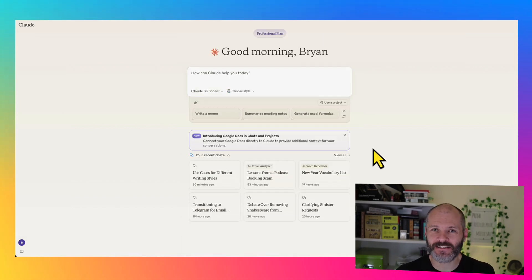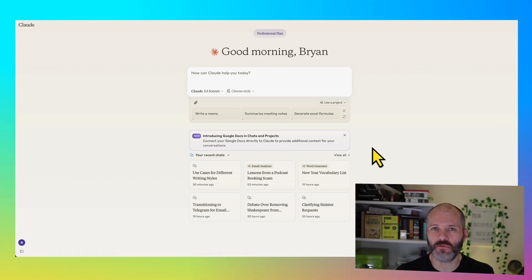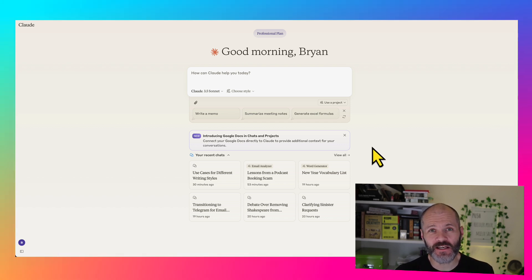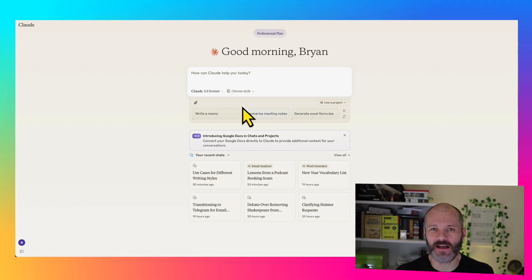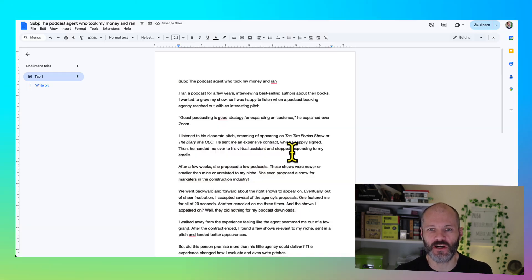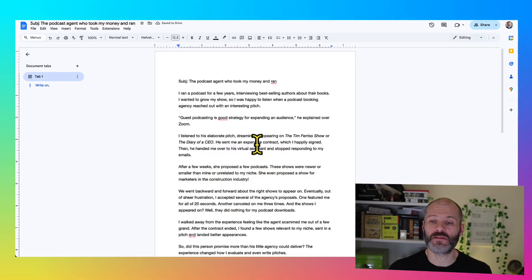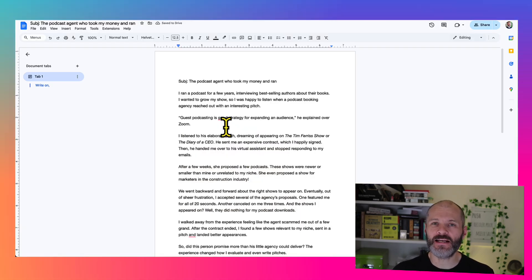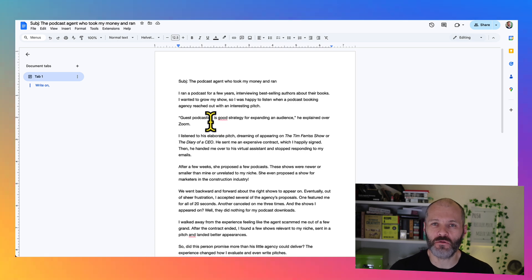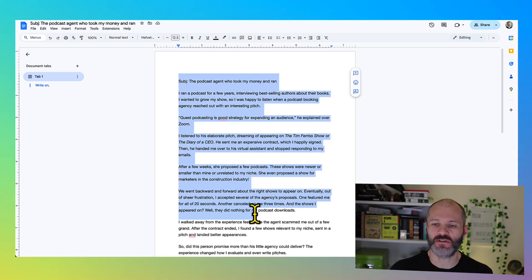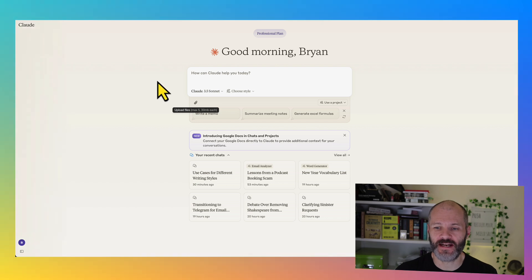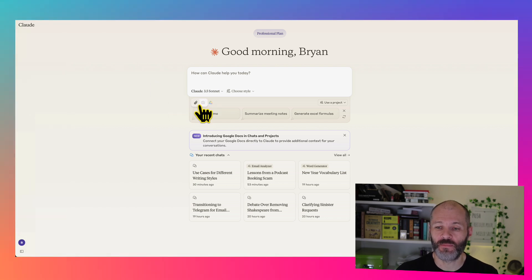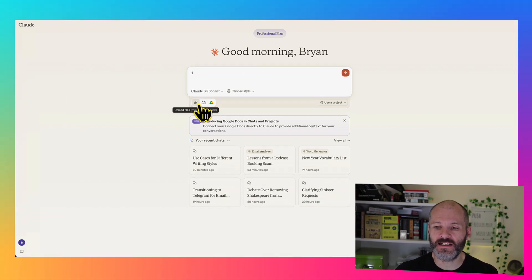Claude has also rolled out another new feature, which is quite clever. Basically, you can connect it to your Google Drive and then train Claude on any of your documents inside a Google Drive. I'll show you how this works. Here is an email that I wrote for subscribers on my email list. So it's a couple of hundred words long, and it's inside of my Google Drive account, which I've connected to Claude.